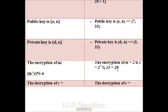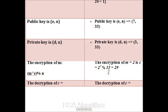Now we will see the actual example of encryption. Suppose I want to encrypt the value 2. I will use the formula M raised to E modulo by N, that means 2 raised to 7 modulo by 33, which is equal to 29. Therefore, the encrypted value of 2 is equal to 29.